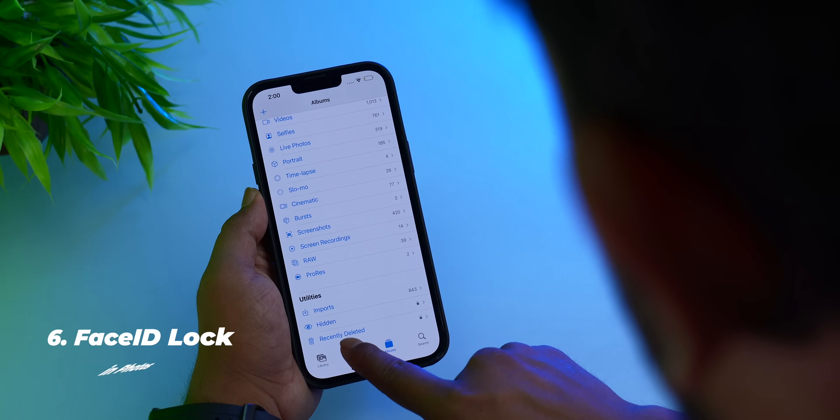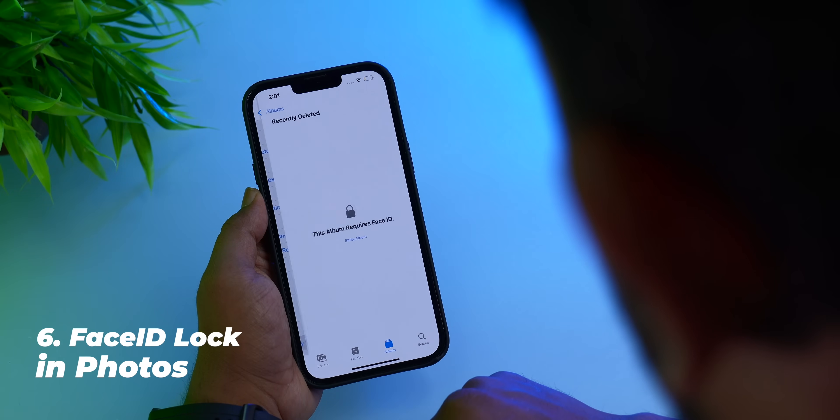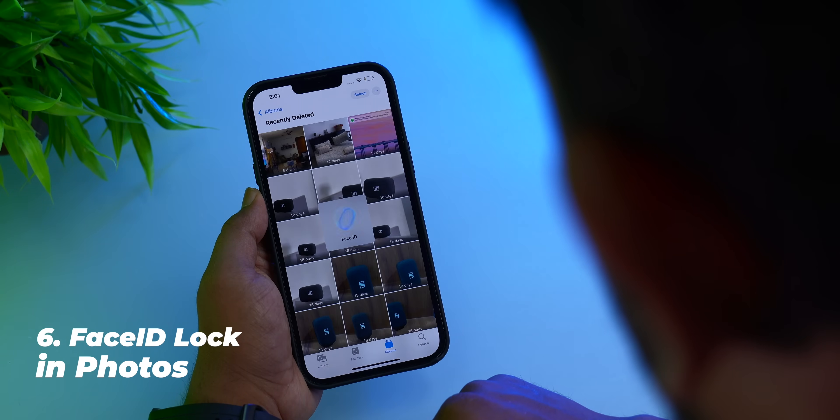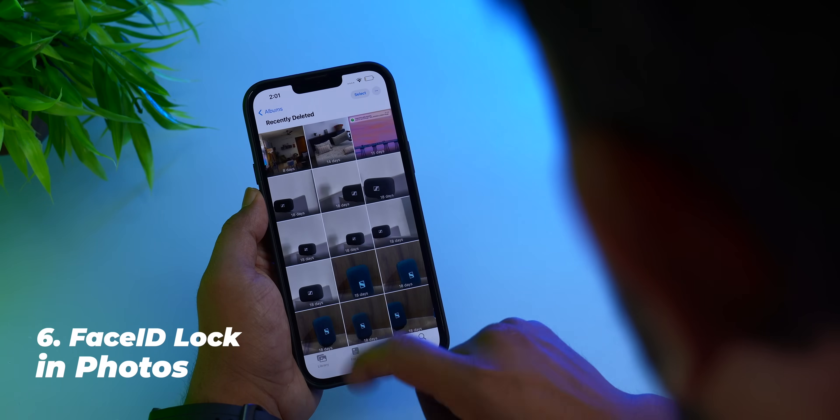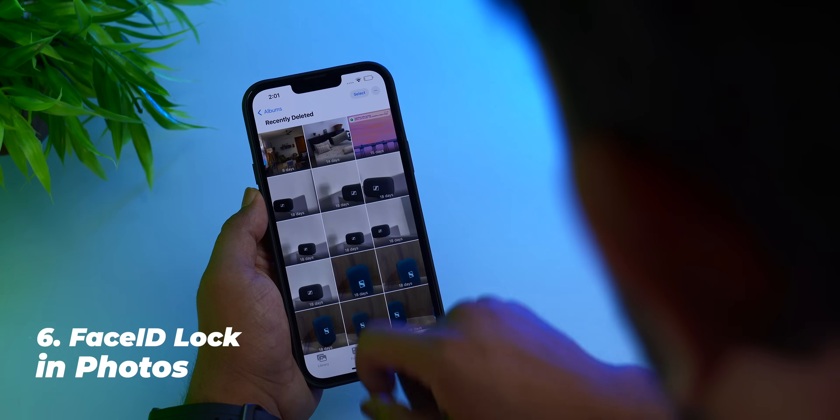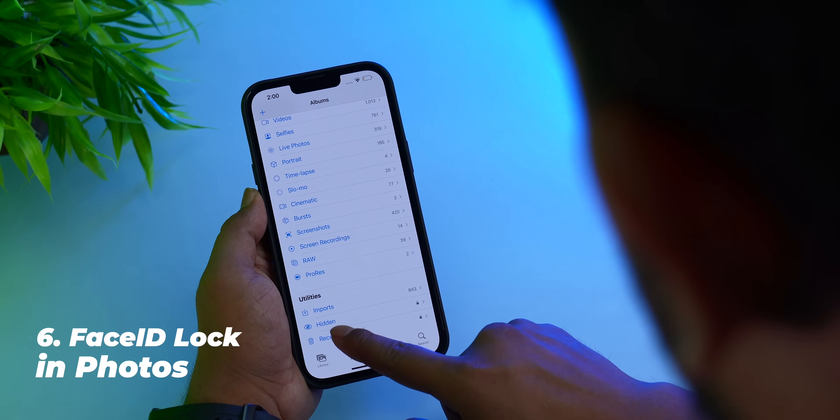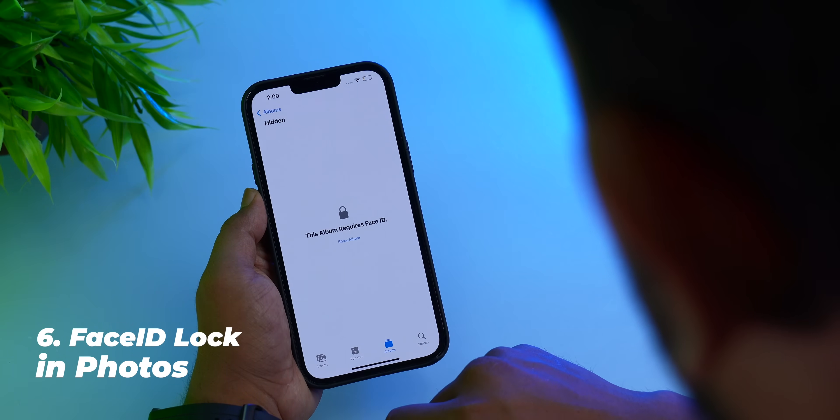A feature a lot of people will appreciate is the fact that you can now have Face ID locked inside the Photos app for your recently deleted folder and a new hidden folder as well.